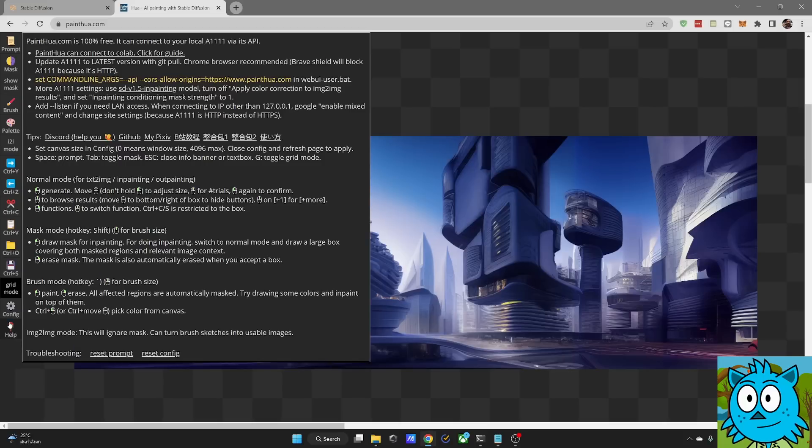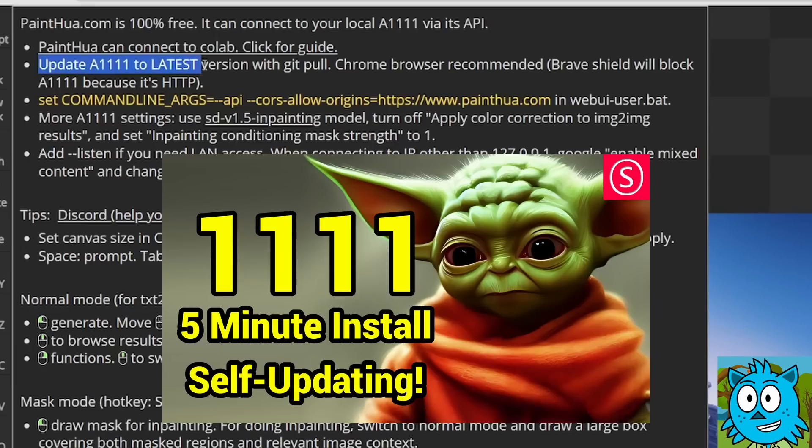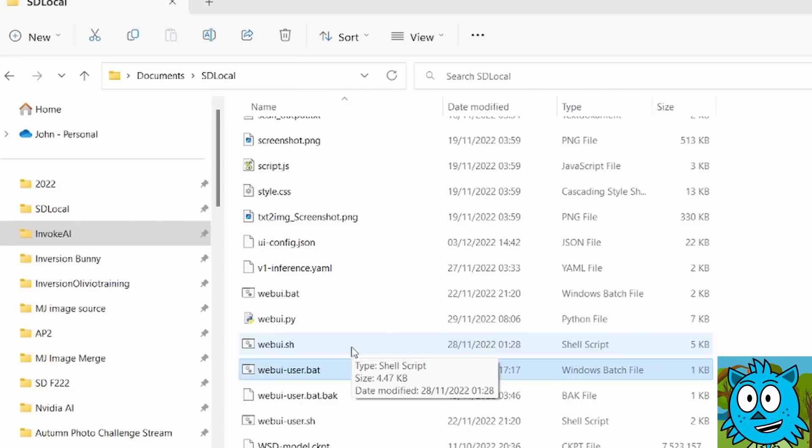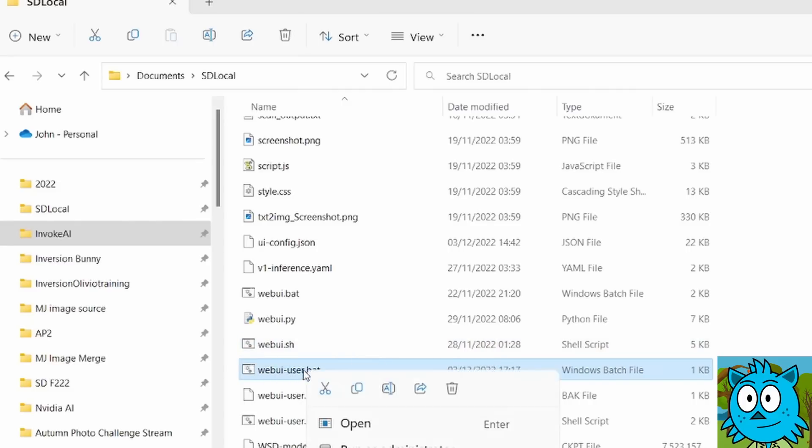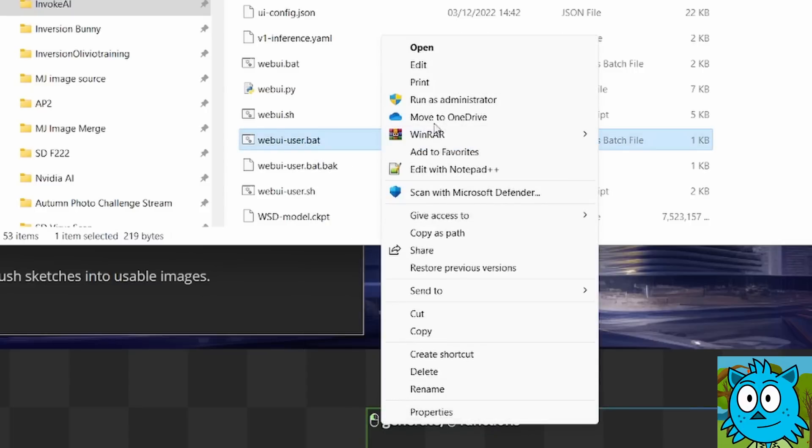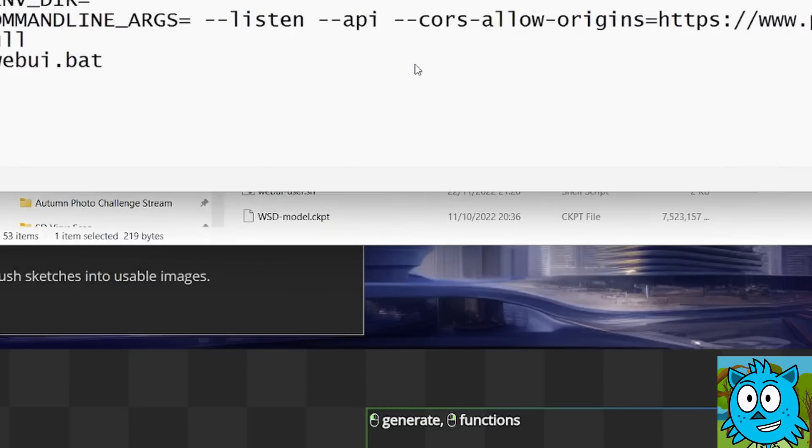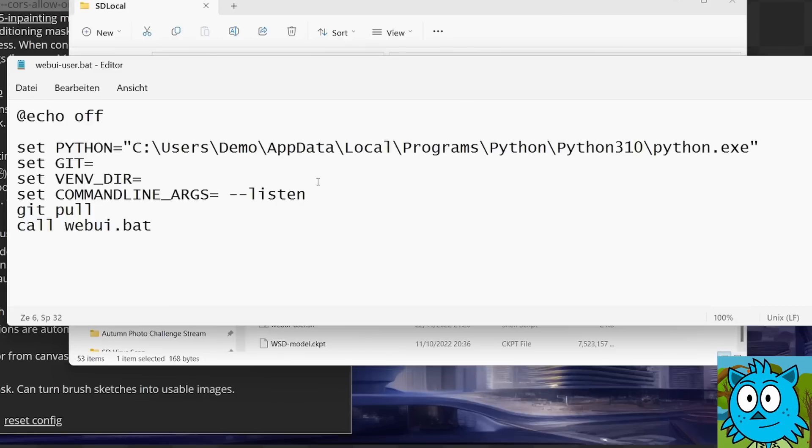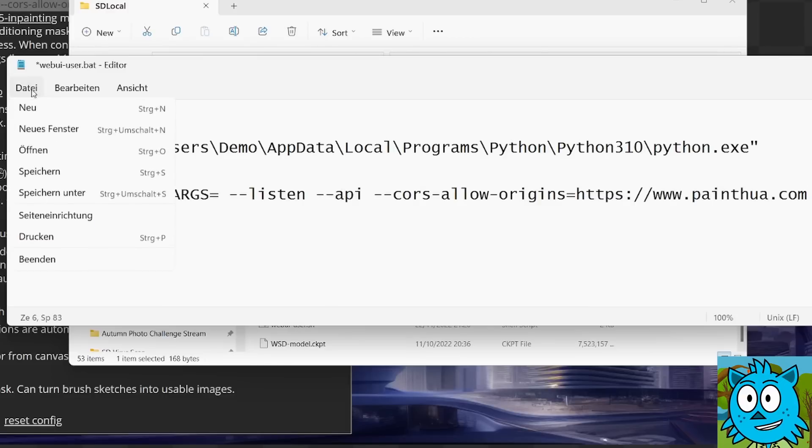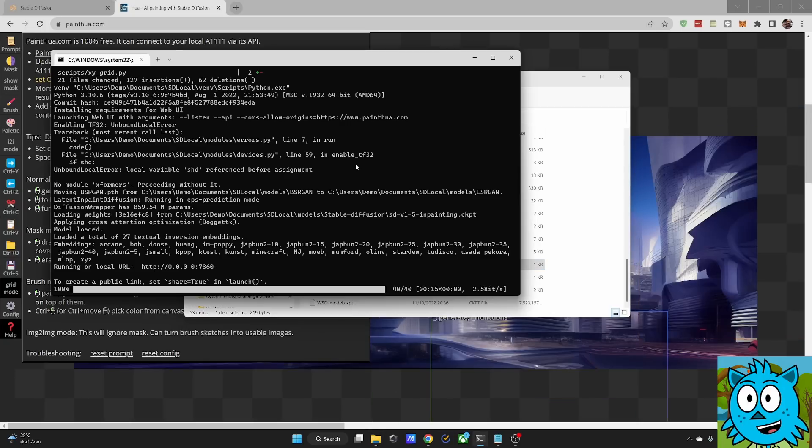Click down here on this help icon and here it says update to the latest version of automatic 1111 and then you want to copy this command here. Go to your automatic 1111 install folder, find the webui-user.bat, right click, show more options, edit and then simply you see here command line args, paste this at the end and save that file.